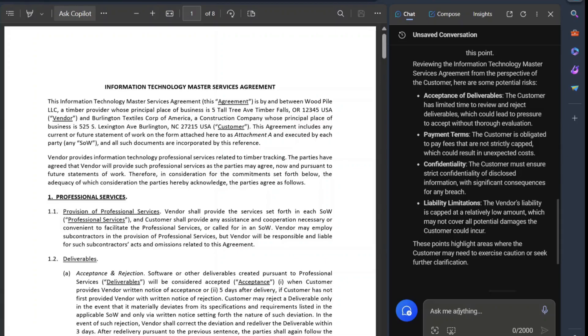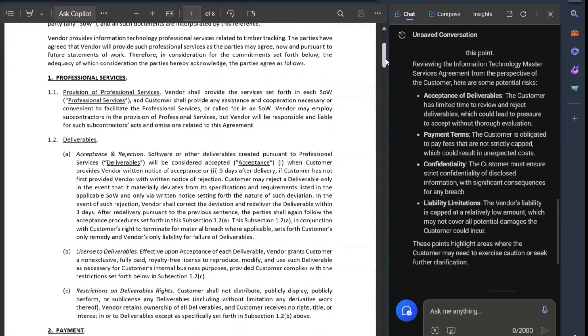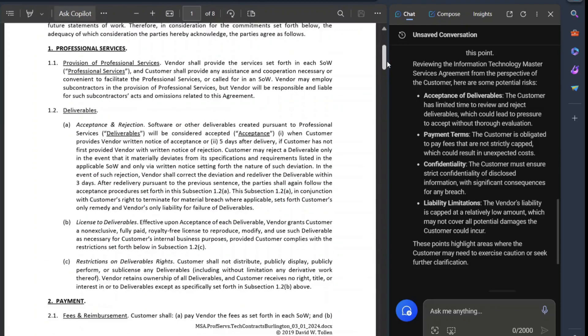And again, this is for no cost. Where the data goes, though, is always, always, always super important. So this is a fictitious agreement. This is an agreement that you can find off of techcontracts.com. So, it could be used, of course, but in this case, I've just mocked it up.